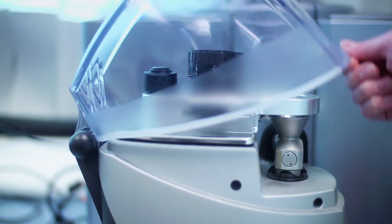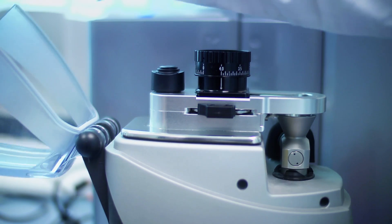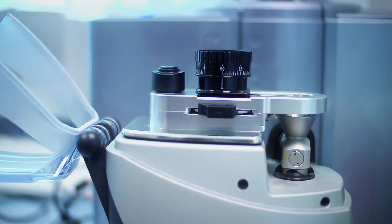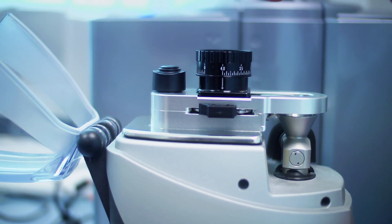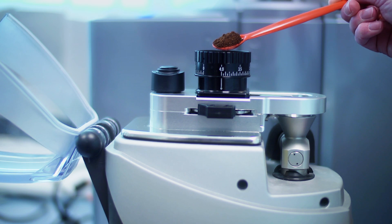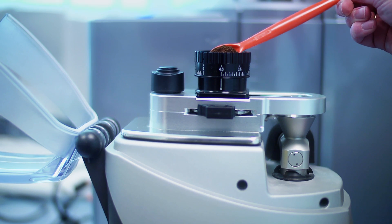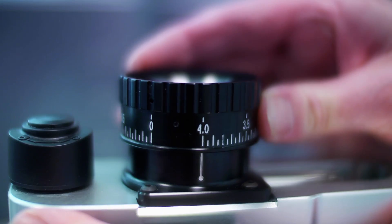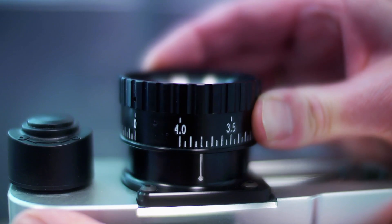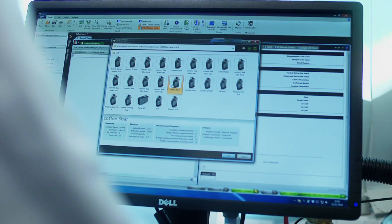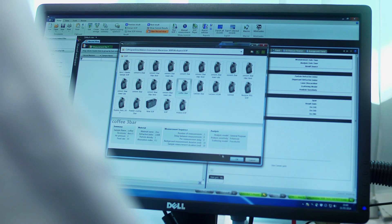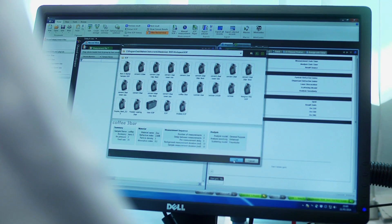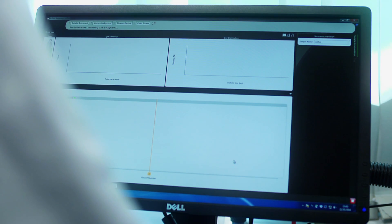Dry measurements offer the ability to quickly measure larger volumes of sample. The sample tray and hopper can be configured to control the flow of different types of material. Other sample trays are available to handle smaller sample volumes. As with liquid dispersion measurements, the Mastersizer 3000 measurement manager is used to guide you through the dry measurement process.